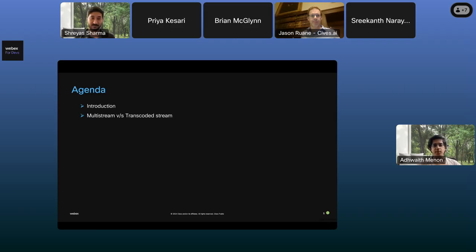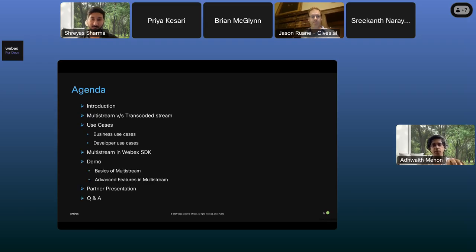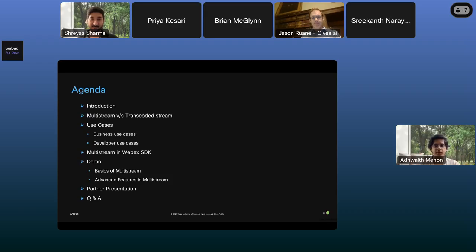I want to set the agenda for today's webinar. I'll start with a brief introduction to the SDK — what it does, how it's used. Then I'll move on to multistream versus transcoded stream, giving a brief intro to what multistream is. After that, we'll dive into business use cases and developer use cases. Then we'll talk about some nuanced features in the WebEx SDK that use multistream, followed by a demo, and finally a partner presentation from Jason at Civis AI. We'll end with a Q&A session if time permits.